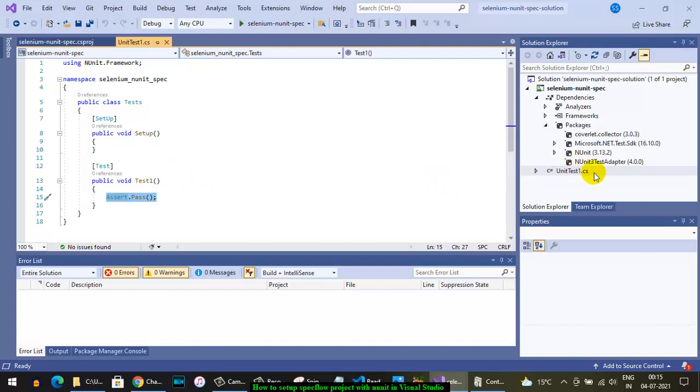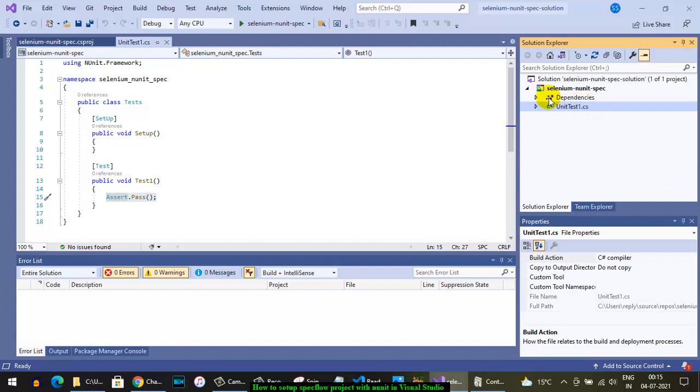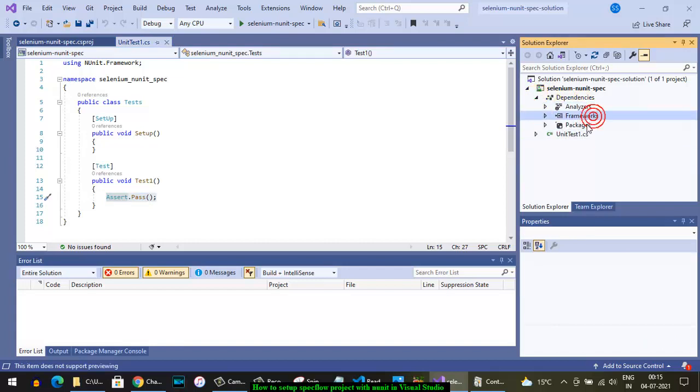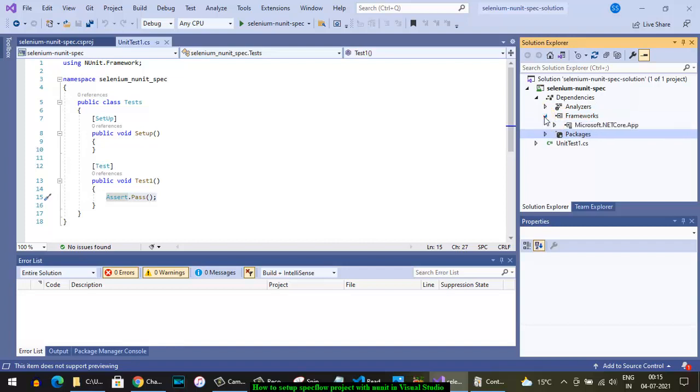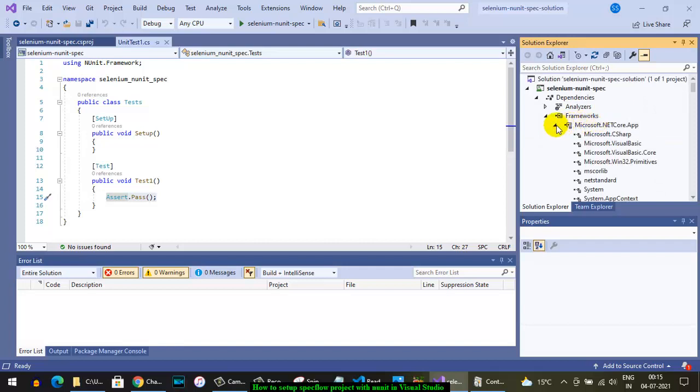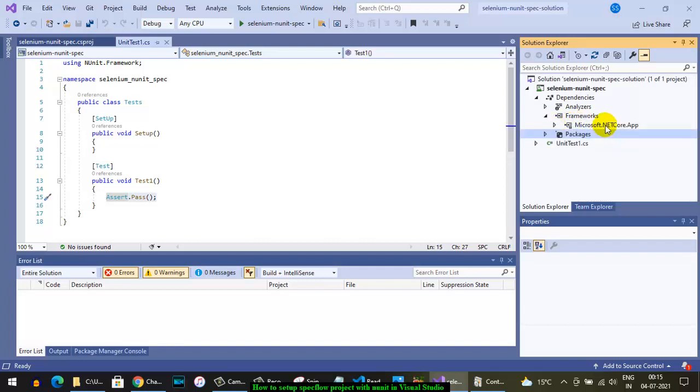If you look here in dependencies, mainly there are two things: frameworks and packages. The framework comes from what we selected when creating the project. We selected .NET 5 version, so this framework is downloaded and contains all the latest core libraries of .NET that you can use.